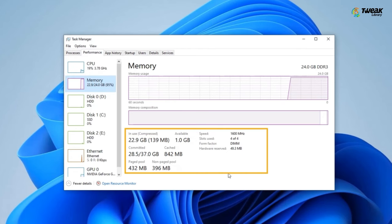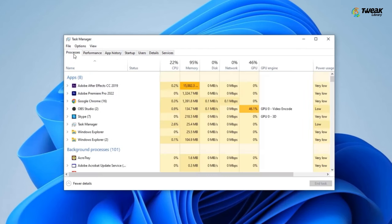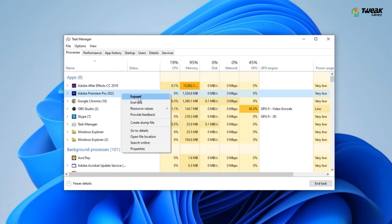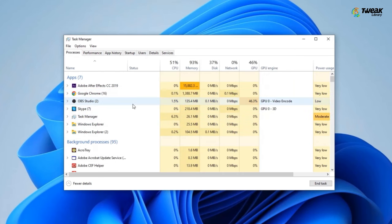Now to clear the RAM cache, go to the Processes tab. Click on the Memory header to sort from most to least RAM usage. Right-click on programs using a lot of RAM. Select End Task and repeat the process for other tasks.